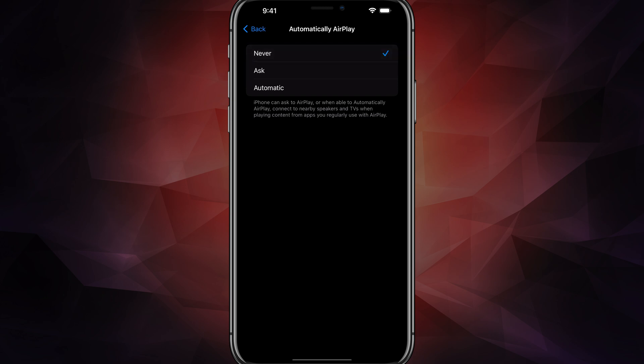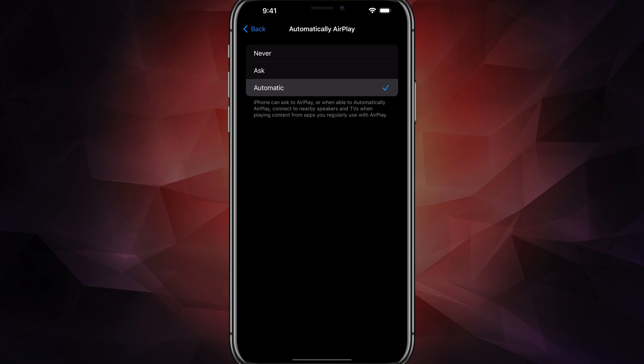Now if you have it set to Ask or Automatic, you'll have the ability to mirror your iPhone to a display that can do that. Asking will ask you if you want to do it, and then Automatic will automatically show up. So I have mine set to Automatic.